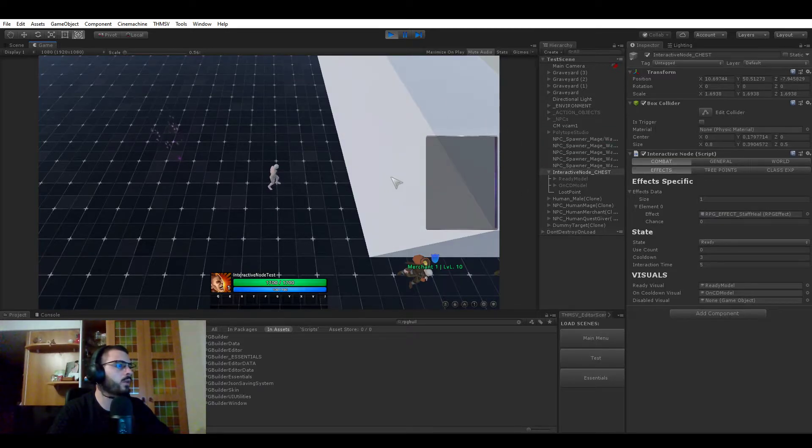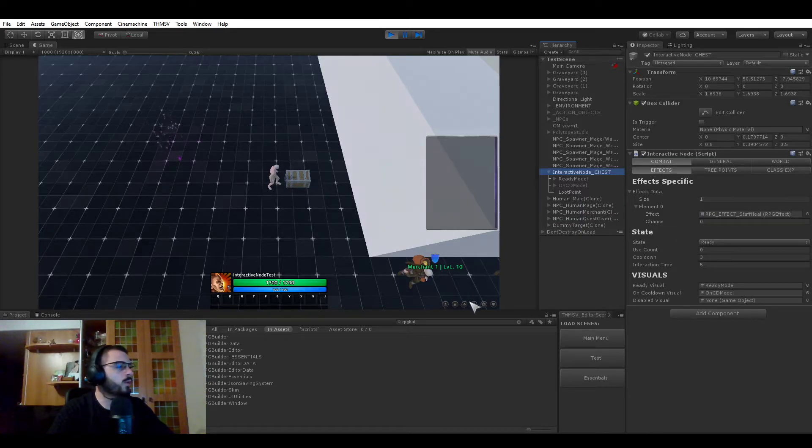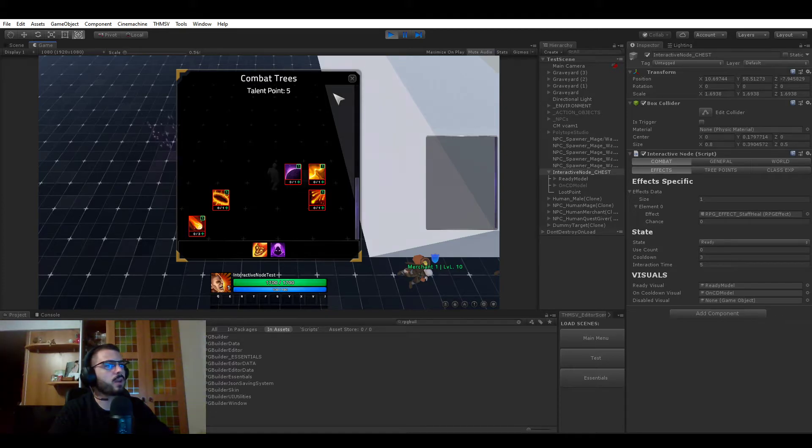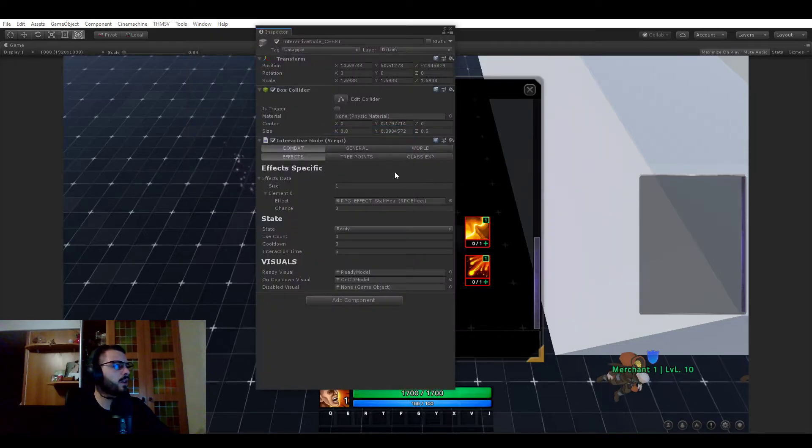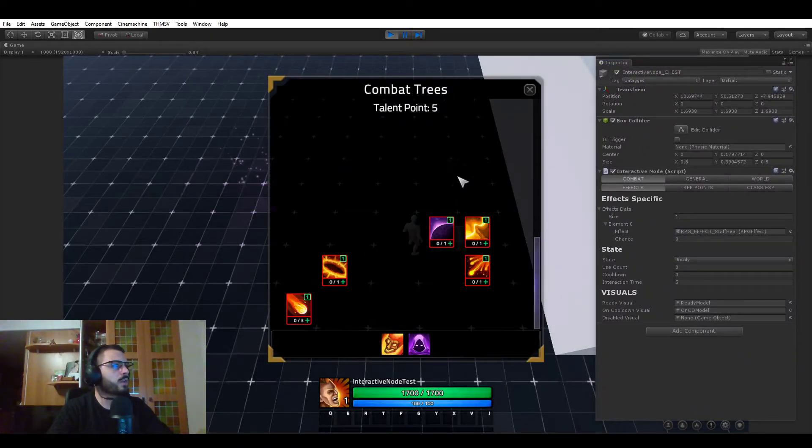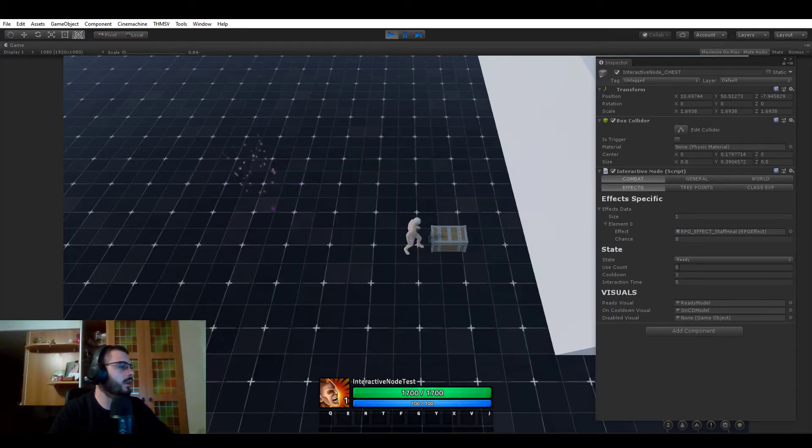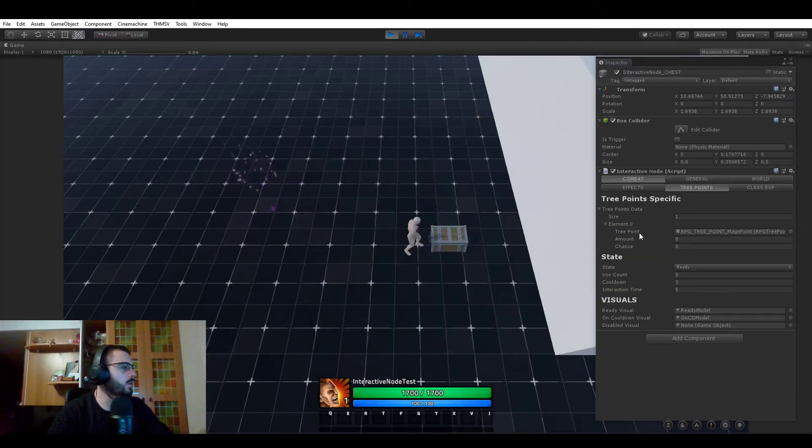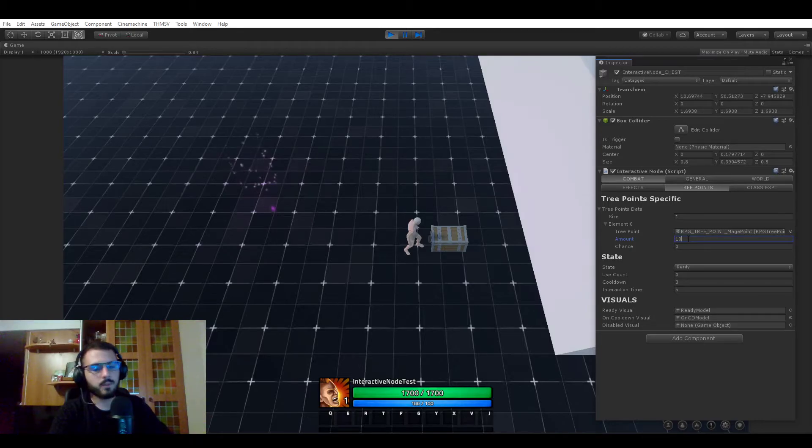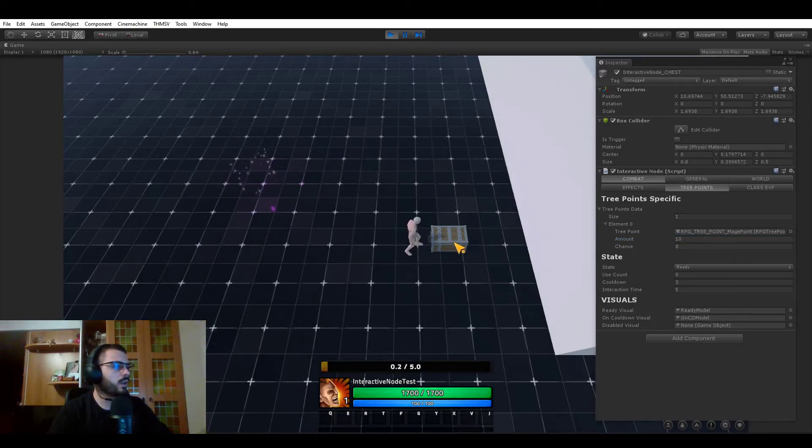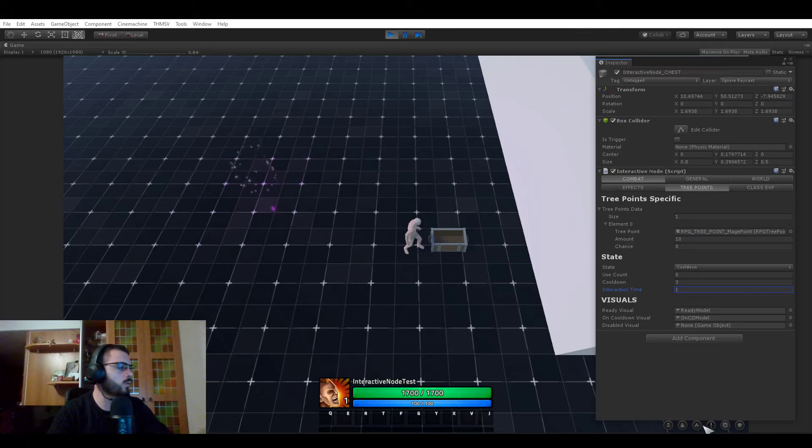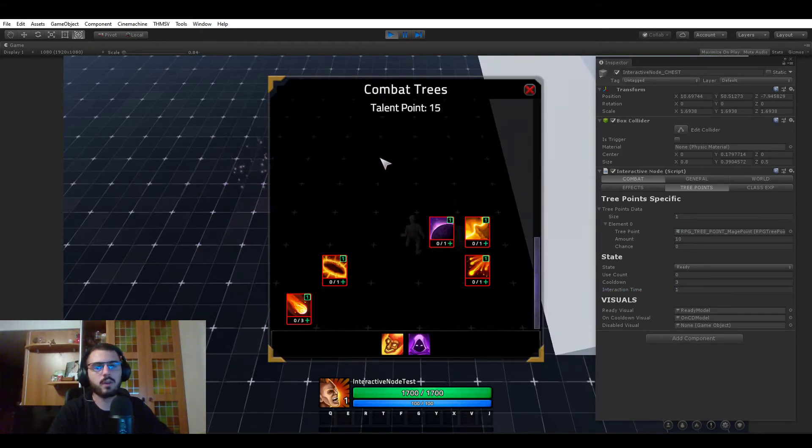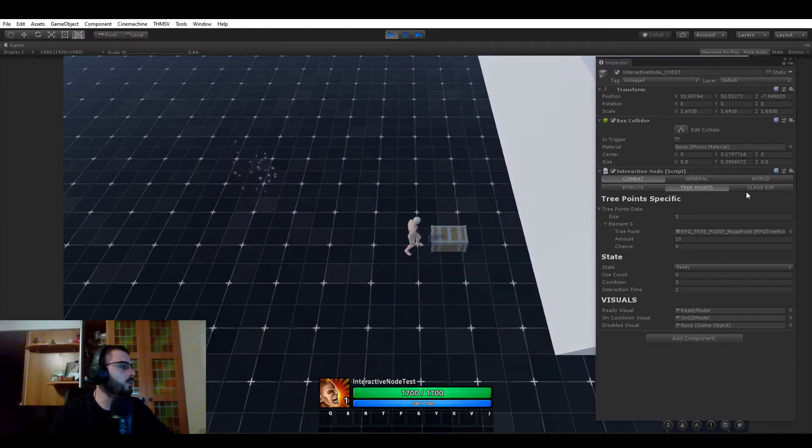That's pretty much it for the whole state and visuals. Let's look at the other interaction type. Another thing is it can give you talent points or tree points. If we go to combat trees, let me open the inspector and stay in view. If you open the talent trees right now, you see that we have five talent points. Let me close that. Change this from effects to talent points. Add one. We will give mage points because that's the only point available right now. And we will give 10 with a 100% chance. And I'm going to be using that and I'm actually going to be switching interaction time to one second because five is way too long.